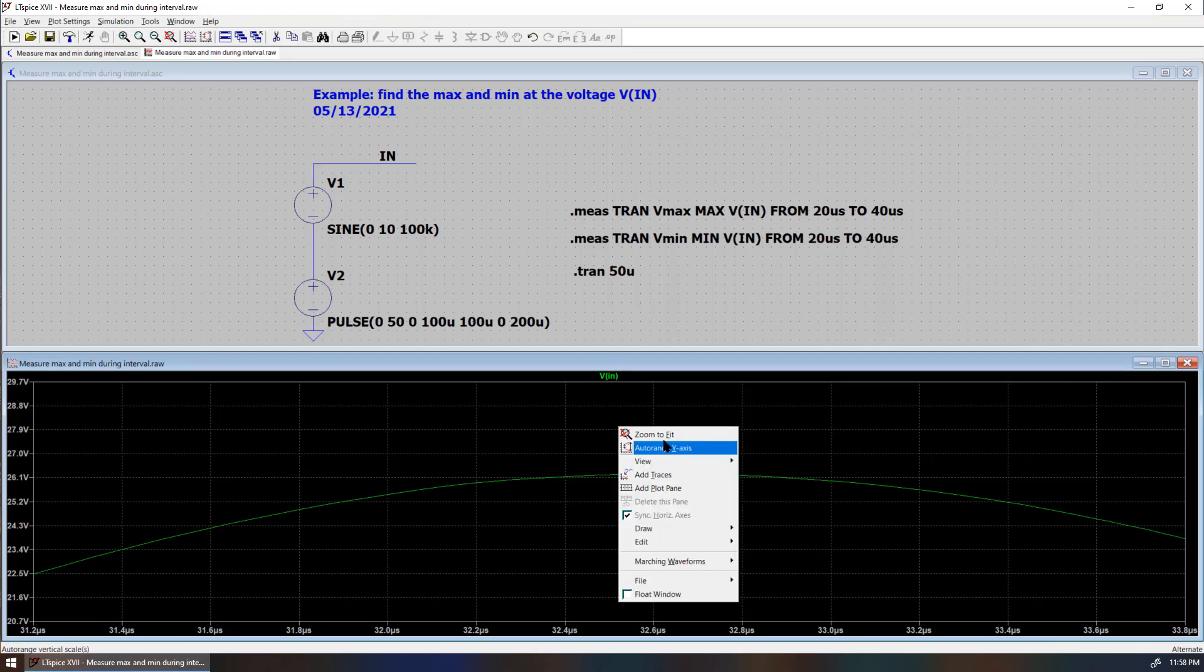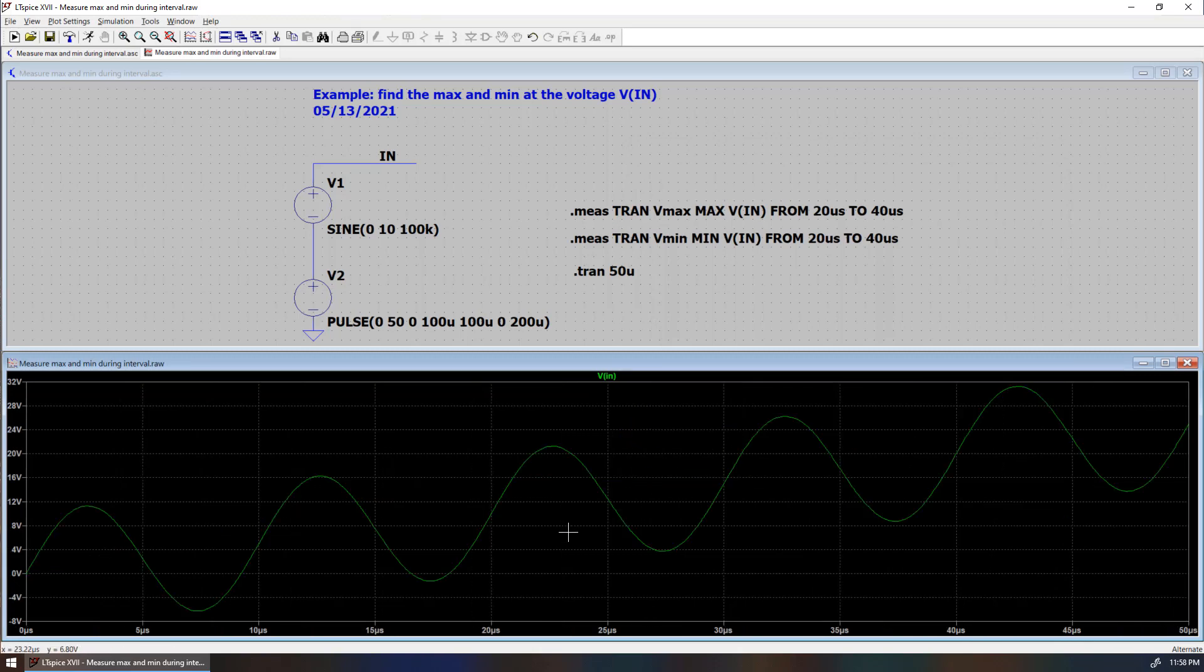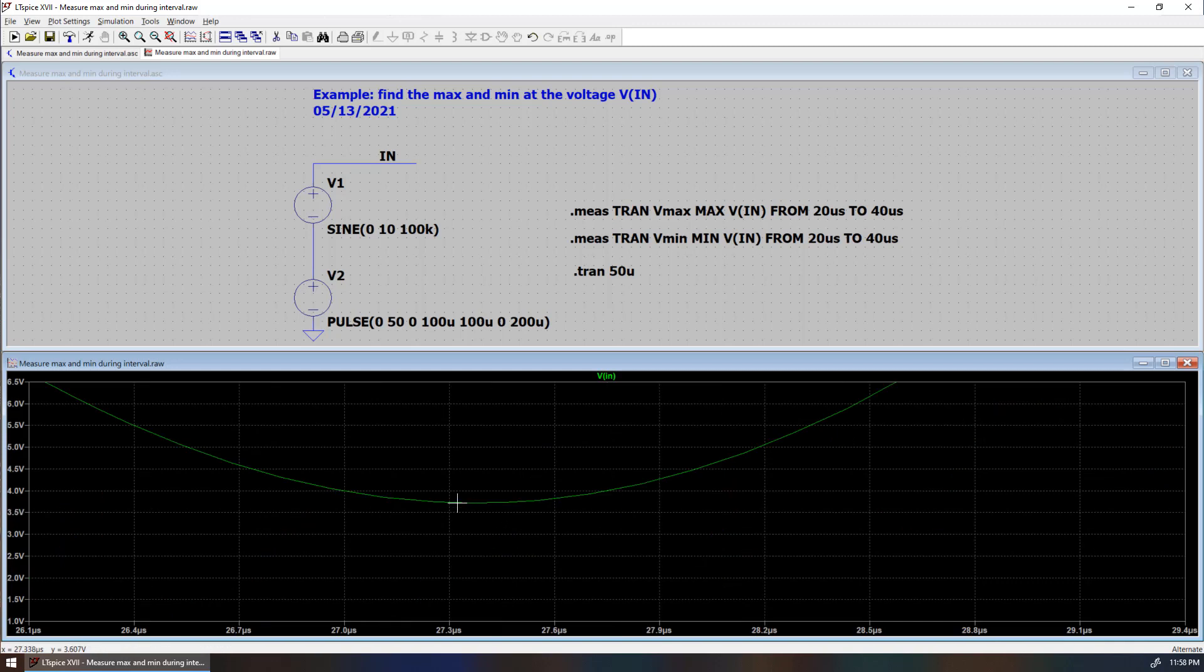we can see that from 20 microseconds to 40 microseconds, the minimum is about here. It's about 3.7 volt as shown in the measurement.